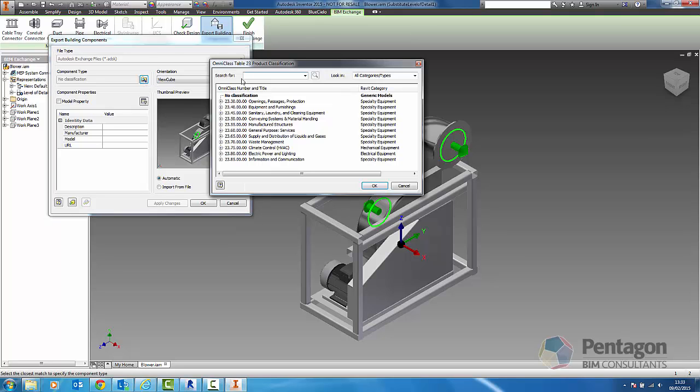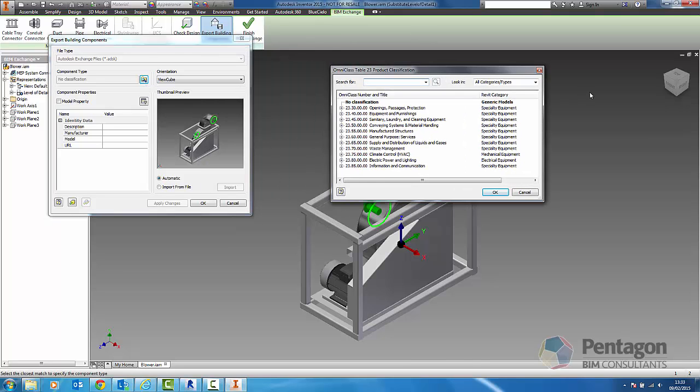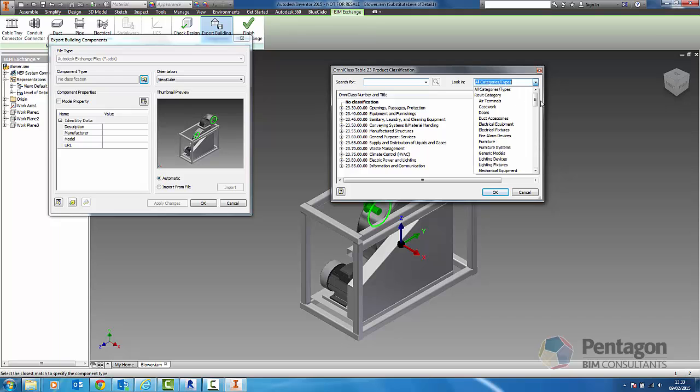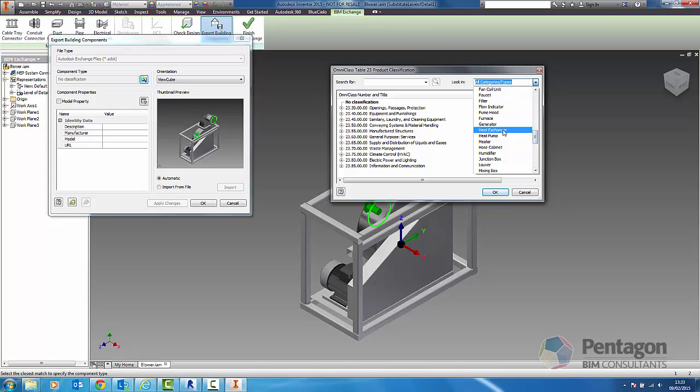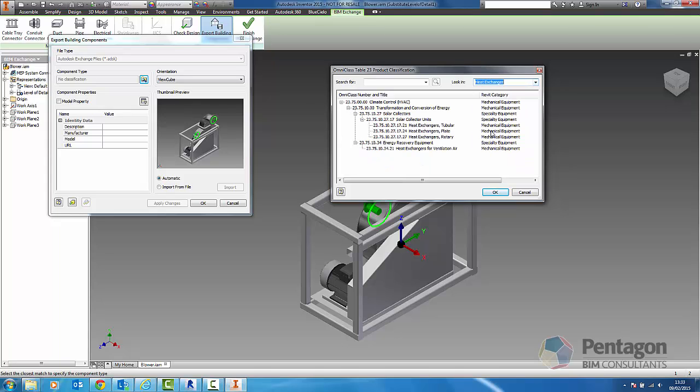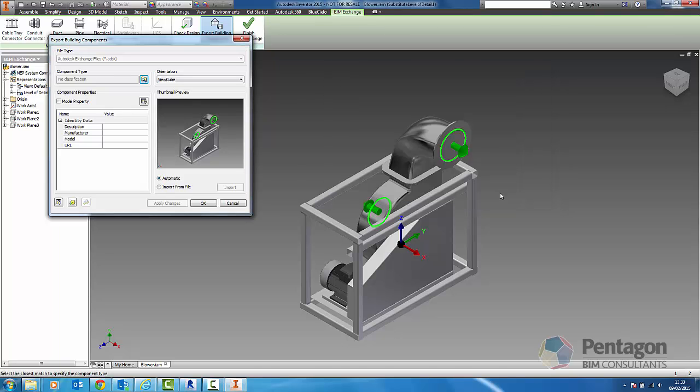Different options in here. What we can actually do is look at classifying when it comes out and that classification will actually come across into Revit. We can pick up here and say this is a heat exchanger. We can actually say what type of heat exchanger it is. We can simply hit okay and that classification will come across.